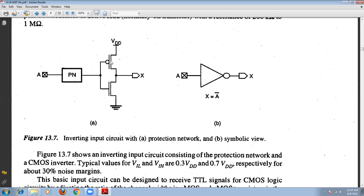Instead of using a transmission gate, we can also use this type of circuit with a CMOS inverter connected to the protection network at the input pad. The typical value of VIL (input low) is 0.3 times VDD, and the maximum value VIH (input high) is 0.7 times VDD. For example, if VDD equals 5 volts, then VIL is 1.5 volts and VIH is 3.5 volts, giving approximately 30 percent noise margin.